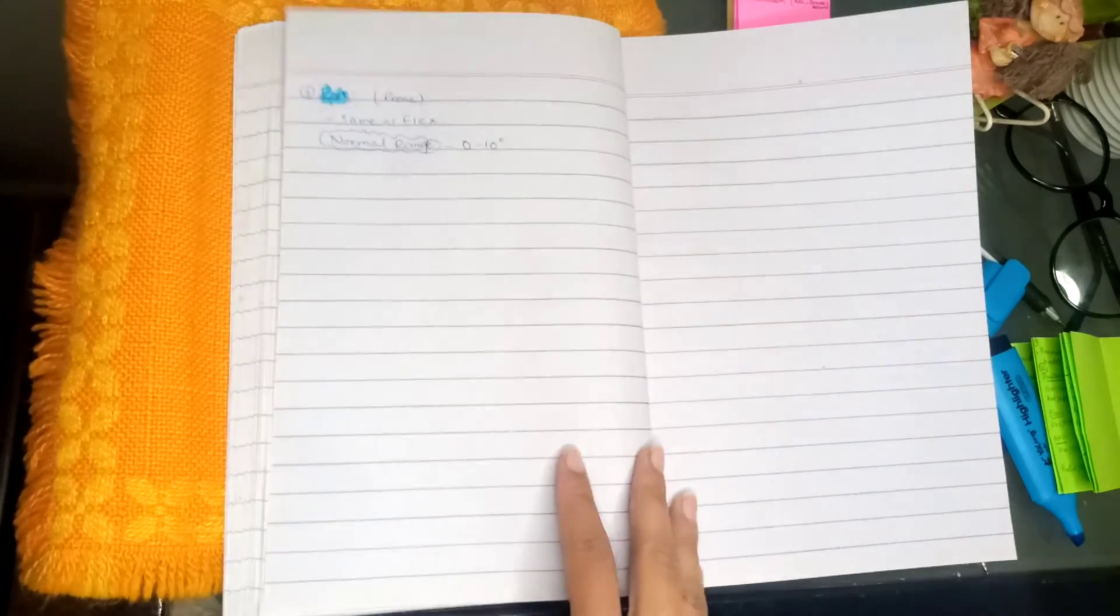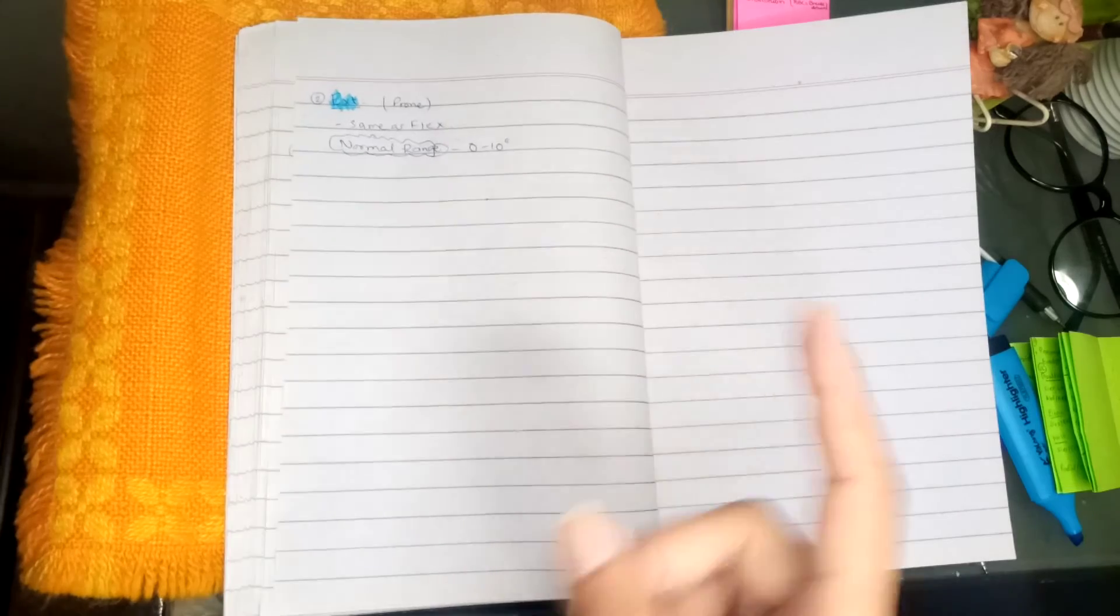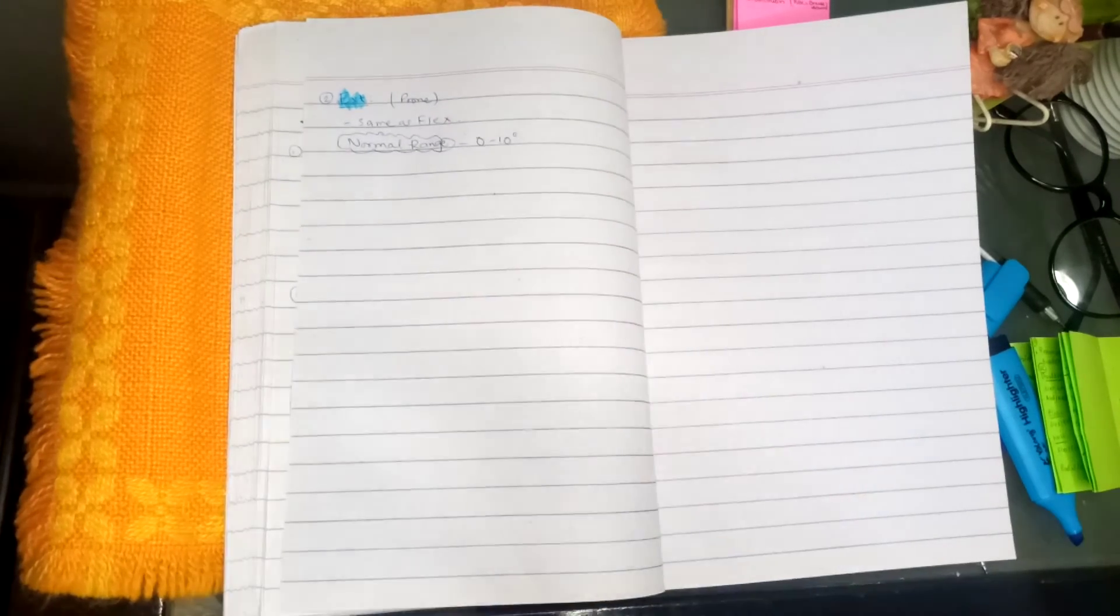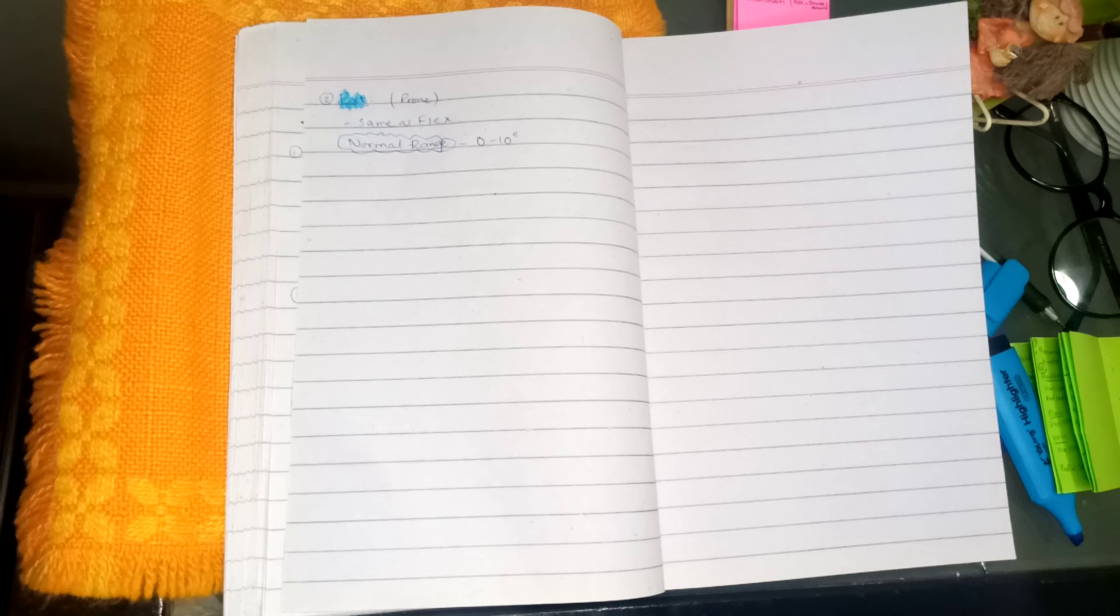So here we have knee goniometry, and the last part would be the ankle goniometry. So let's meet in the next video. Thank you.